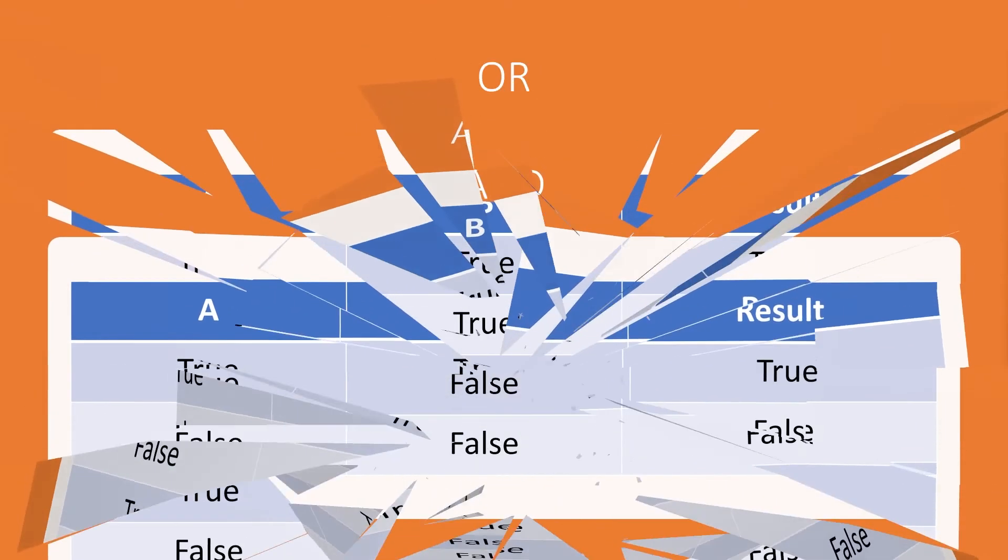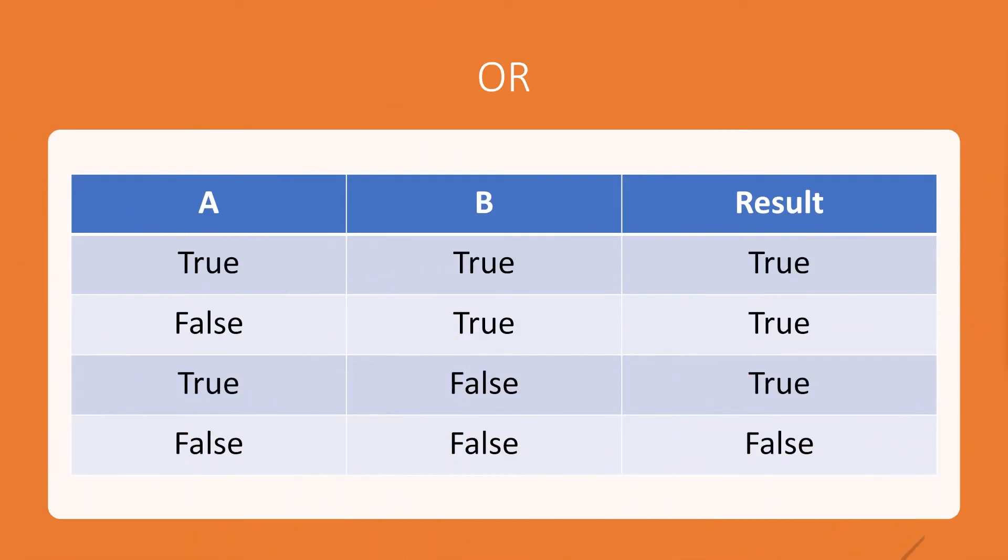Now we've got the OR gate. With the OR gate, if they're both true or one or the other is true, then the result is going to be true. The only time we're ever going to get a false reading is if both are false.